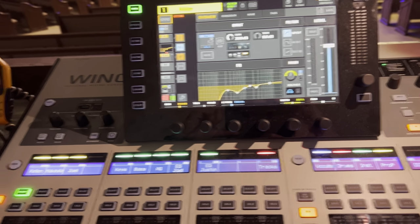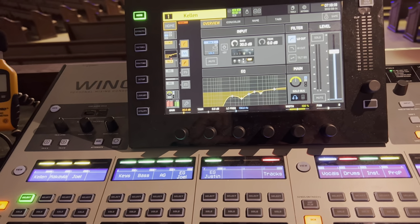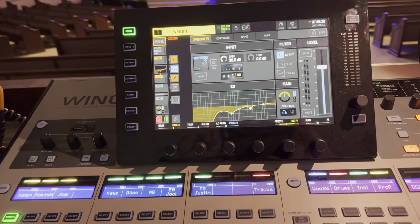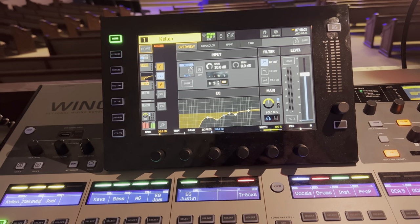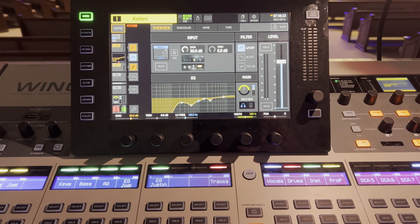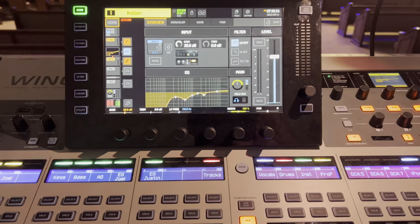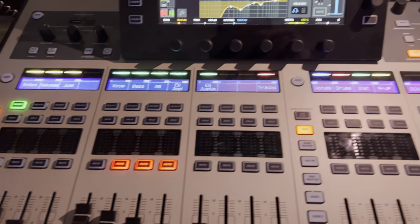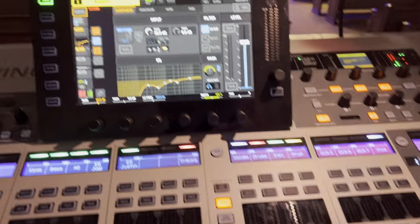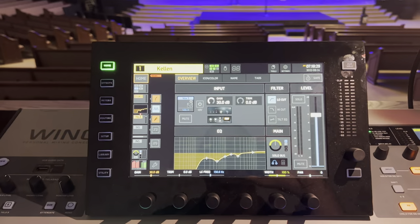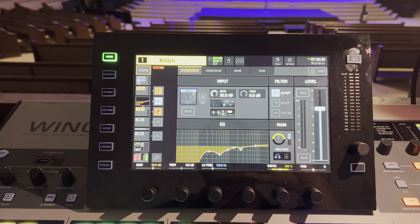Hey everybody! One of the most common things I get asked about here at the church is how to route the P16s from the Behringer Wing. Here's a super quick overview of the easiest way to do this.